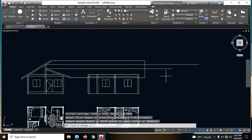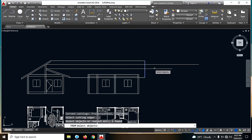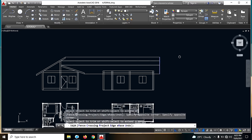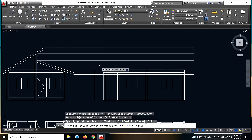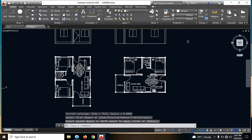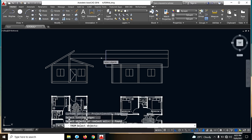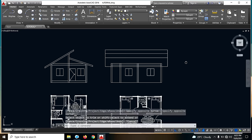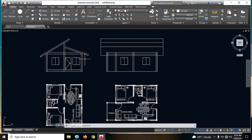Then fill in natin din ulit dito sa baba. Trim — TR, enter lang natin yung may reference or yung magka-cut. And click natin yung tatanggalin natin. Dito guys — offset din natin ng 1,000. Fill in na lang natin, and same din dito sa baba. Trim natin ito. Next — ito guys, trim natin ulit.